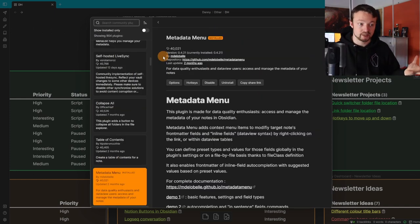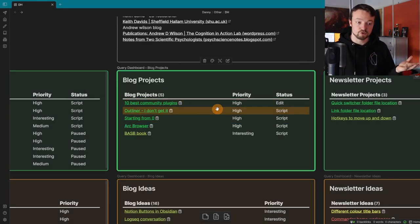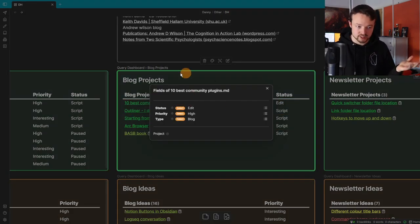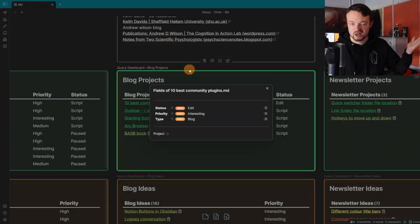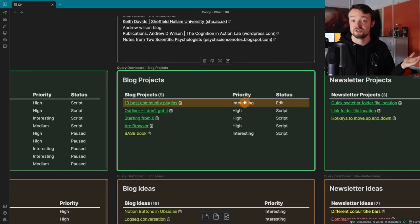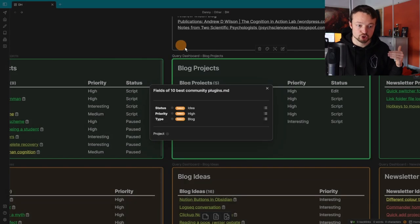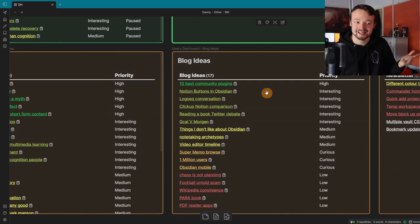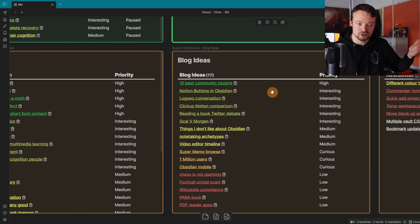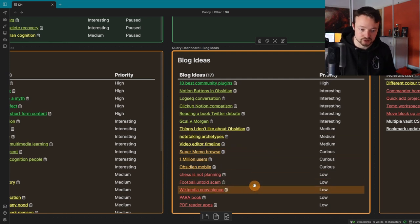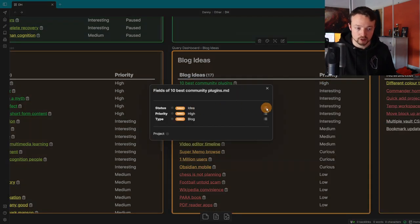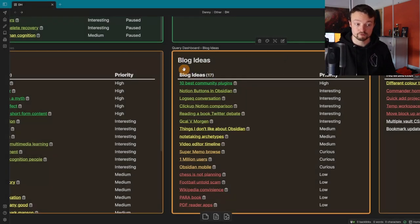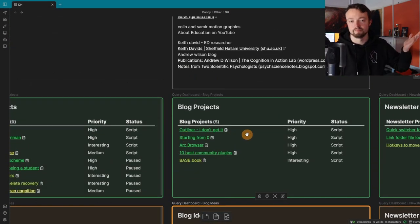Speaking of the other plugin, that is Metadata Menu. The main reason I use it is because inside the Dataview query, if I want to change a priority or status, I can click on the icon. It brings up this edit box and I can change it. If I want the priority to be lower, I can change it to interesting—that's a select property I've made. The query has been updated in the canvas, so I don't need to go in and out of pages to change any information. If I change it from an idea to script, it moves from blog ideas to blog projects. And there it is.